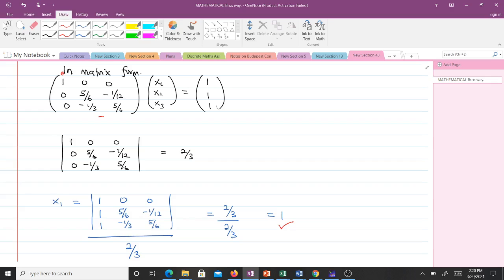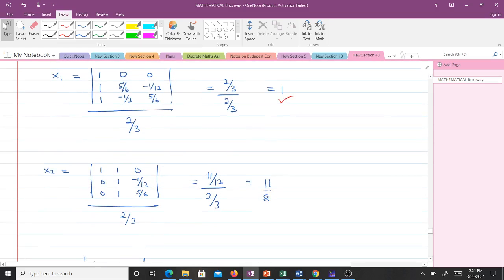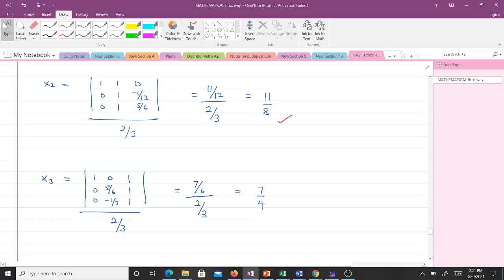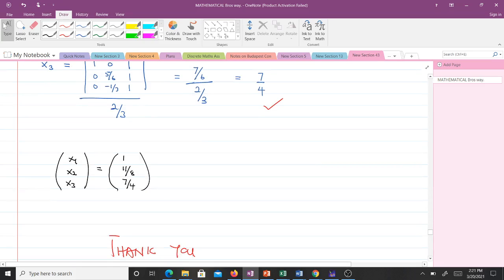To find x2, we maintain A but replace the second column with b = [1, 1, 1]. The determinant of that matrix is 11/12. Dividing by 2/3 gives x2 = 11/8. To find x3, we replace the third column with b. That gives us x3 = 7/4. So the solution is x1 = 1, x2 = 11/8, and x3 = 7/4.